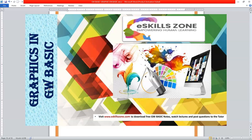This is a video from eSkillsZone. For more videos, notes, and certificates, please visit www.eSkillsZone.com.